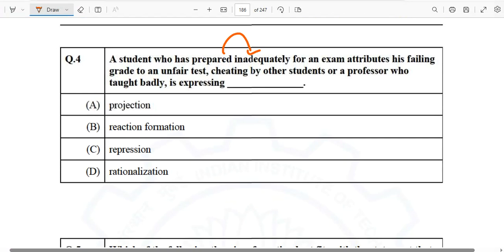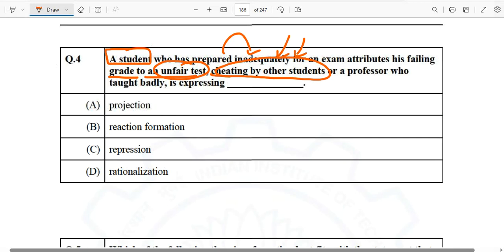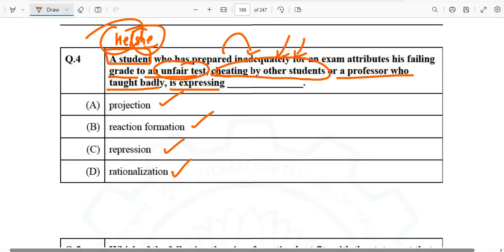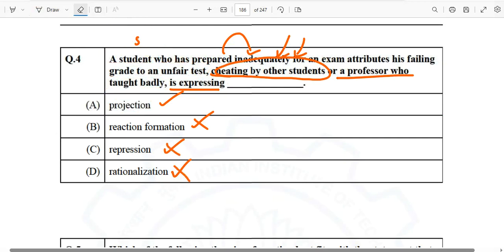Question number four: A student who has inadequately prepared for an exam attributes his failing grade to an unfair test, cheating by other students, or a professor who taught badly. The options are projection, reaction formation, repression, and rationalization. The correct answer is projection. There is no reaction formation, no repression, and no rationalization happening here.